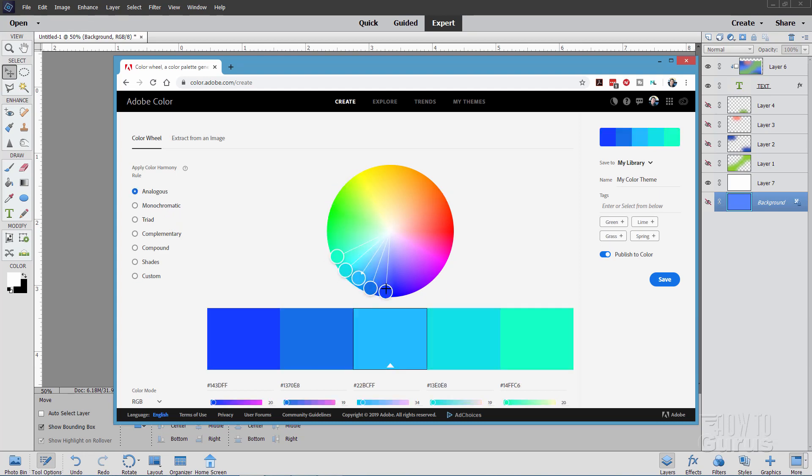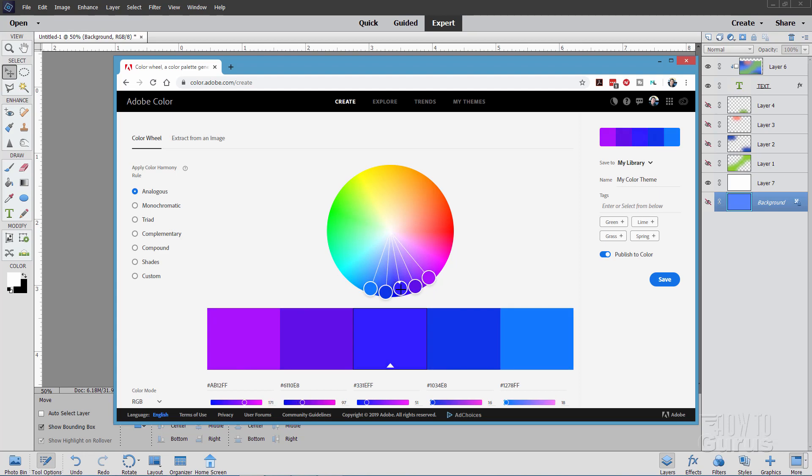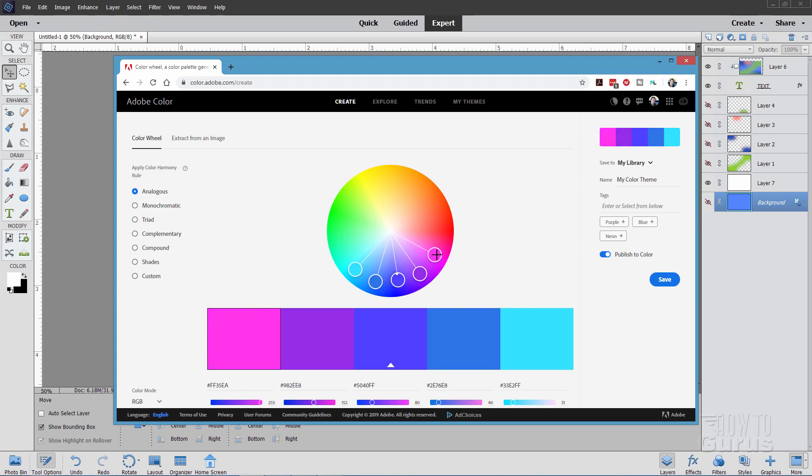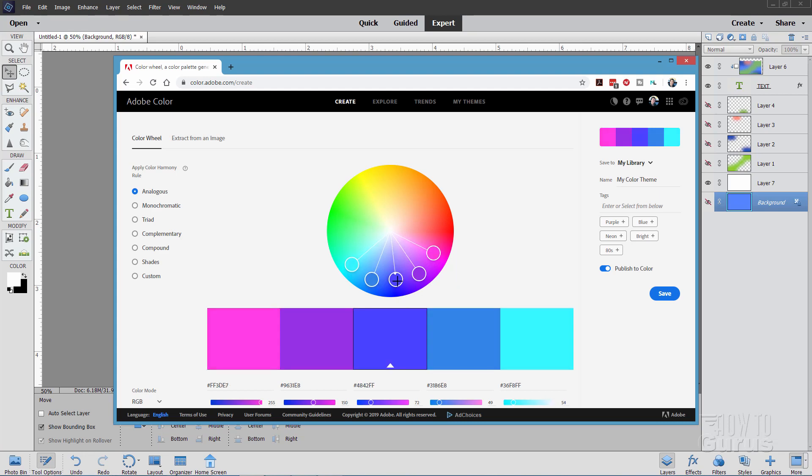I kind of like the triad or the analogous. Let's do an analogous down here. This time I'll do kind of a blue. A little bit lighter like that. Now with this you can grab the outside here and spread them further apart like that. And we'll do something right in here. That's pretty good.